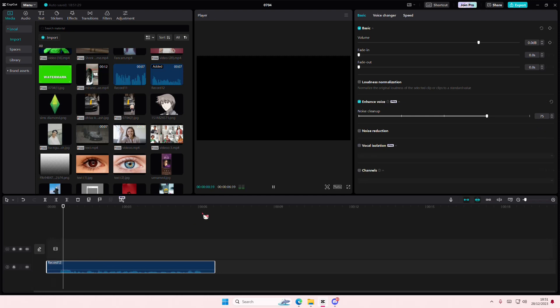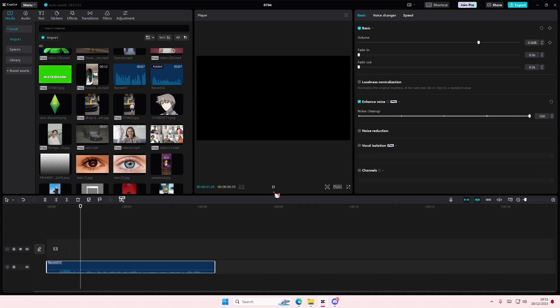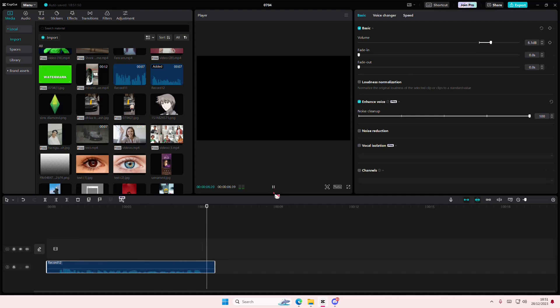Hey guys so this is just a sample of my voice that's after. And you can have the noise cleanup to be 100. As you can see it's more clear and there's not a lot